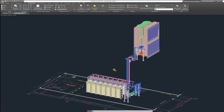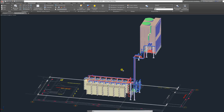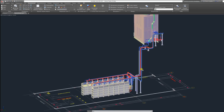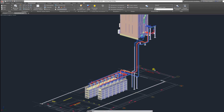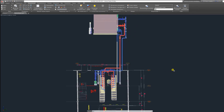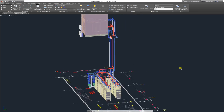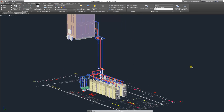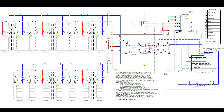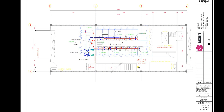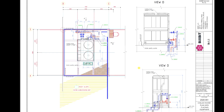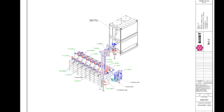In addition to calculations and selection of equipment, the cold supply part includes a 3D model of the farm with a detailed location of all system elements, as well as drawings with sections indicating all sizes and references required for installation work.